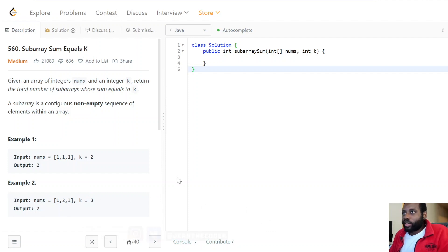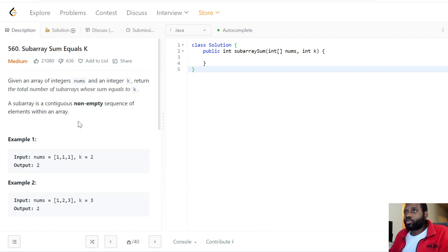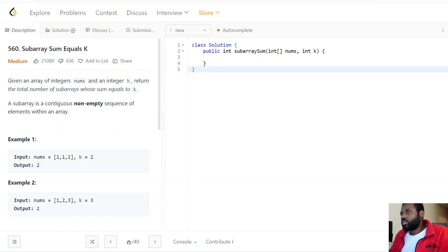Hello everybody, welcome to my channel. Today we have a really good problem called Subarray Sum Equals K. The problem statement says: given an array of integers nums and an integer k, return the total number of subarrays whose sum equals k. A subarray is a contiguous, non-empty sequence of elements within an array.